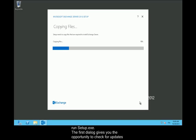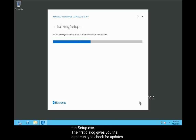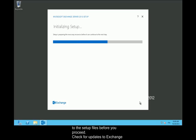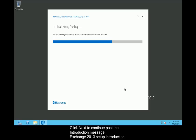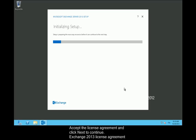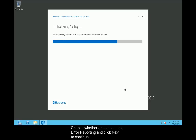The first dialog gives you the opportunity to check for updates to the setup files before you proceed. Check for updates to Exchange 2013 setup files. After the setup files have updated, click Next to continue past the introduction message. Accept the license agreement and click Next to continue.